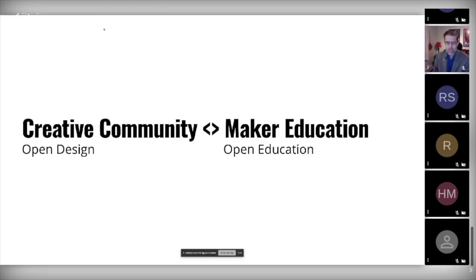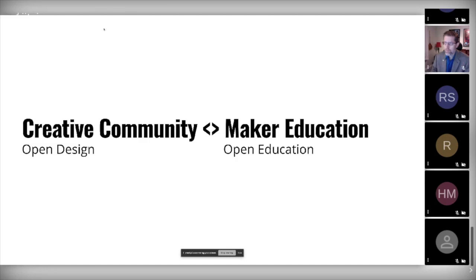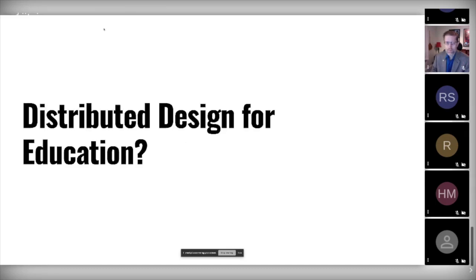Our keywords: how can we engage the creative community in maker education, or at least more people from the creative community in maker education? Maker education is a concept very linked to the fab labs and makerspaces movement. So open design and open education are on one side.